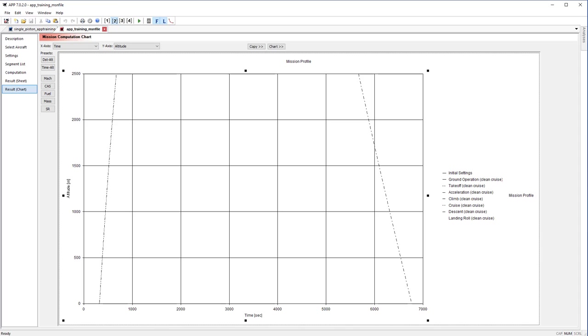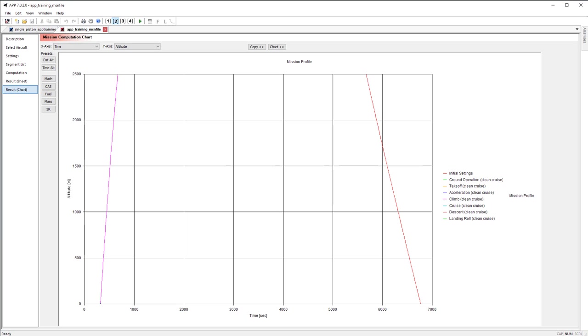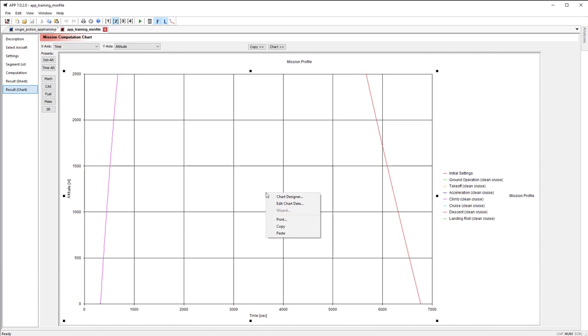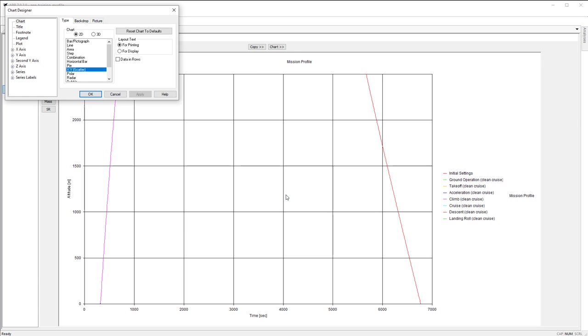The next thing I'm going to go over is formatting of charts. So this mission profile we run, notice that the cruise portion of this chart is completely missing. The 2500 is the limit of the axis, so we can't actually see the line. So I'm going to adjust the axis limits so we can actually see that. So to do this, you're going to right click on the chart and go to chart designer.